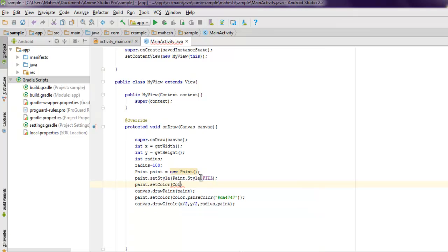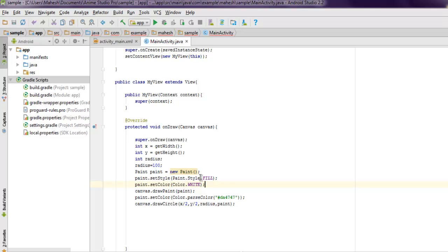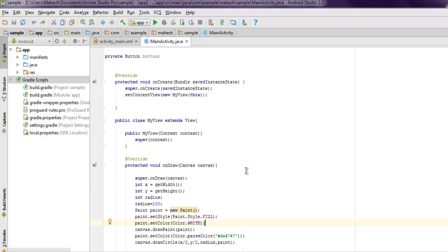Then you have paint.setColor, Color and then Color.WHITE. Now everything looks properly set up.